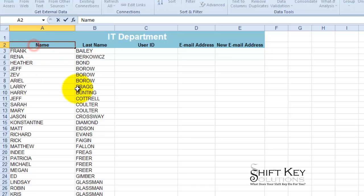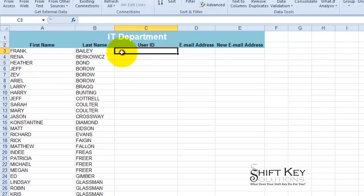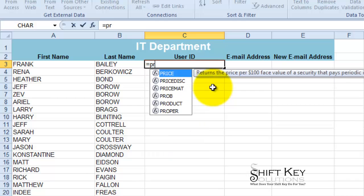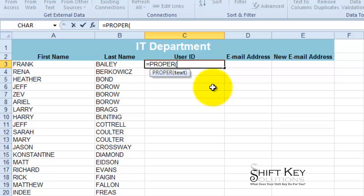My next step is to come into the field header and call this 'First Name.' Pretty easy. Now for the User ID — the user ID is going to be last name, comma, first name. So how can I create a formula that will identify this and also put it in proper case? In an earlier video tutorial in this series, we talked about using the PROPER function. We're going to use it again, so we'll do equals PROPER. But I'm going to put a nested function in here — not only do I want to apply PROPER to a name, but I also want to CONCATENATE, meaning combine, these two fields.